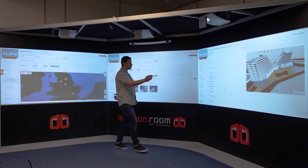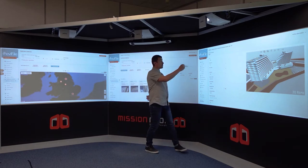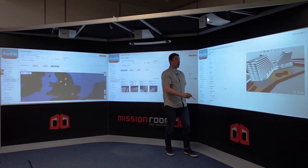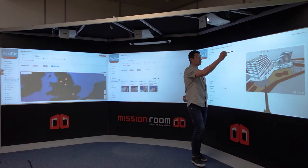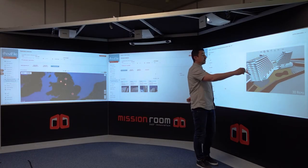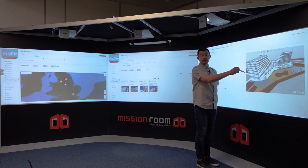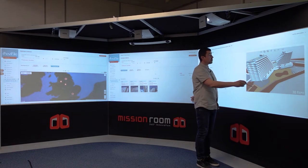On the right hand screen we've got the job itself with all the configured data that we've set up for this job, and a connection to that job and the tasks for the job within the BIM model powered by 3D Repo.